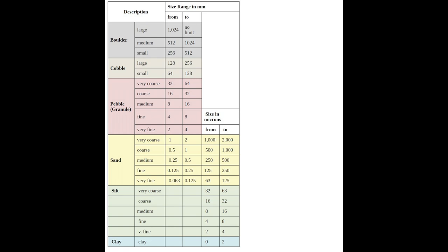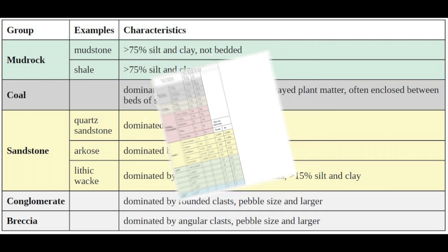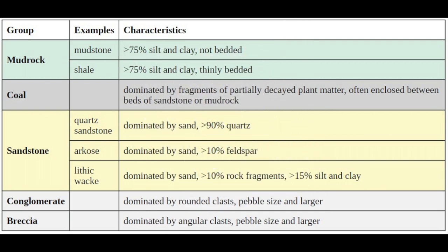One way to tell the difference between very fine sands and silts is to grind a small amount between your teeth. Sand feels like you are chewing on large pieces of something, while silt is just gritty. Clays are even finer still, at a maximum of two microns. Using grain size, sorting, and roundness, you can classify clastic sedimentary rocks with the help of this chart.